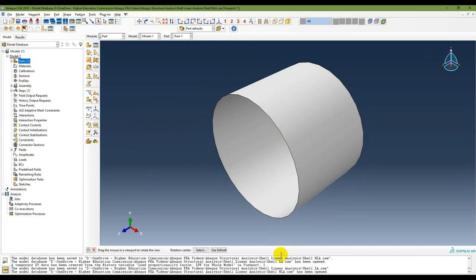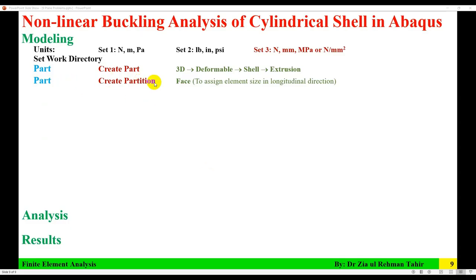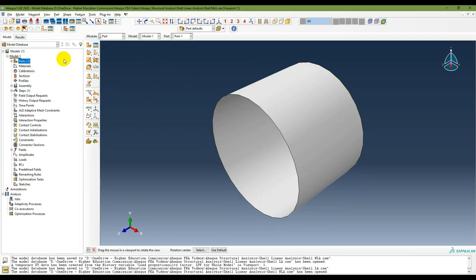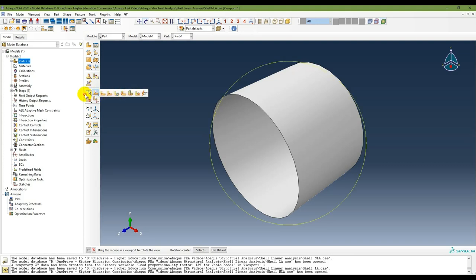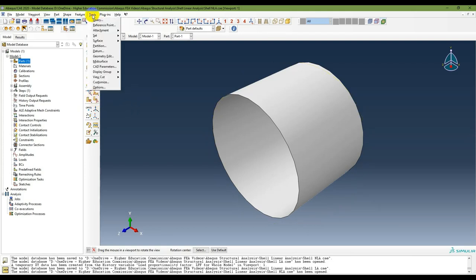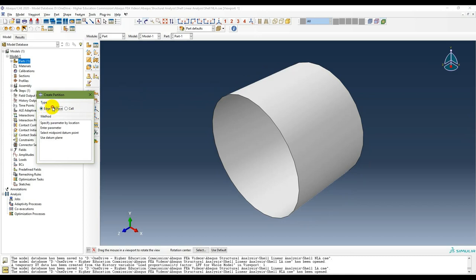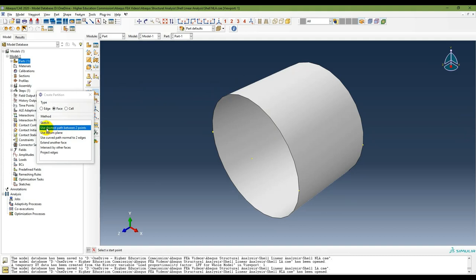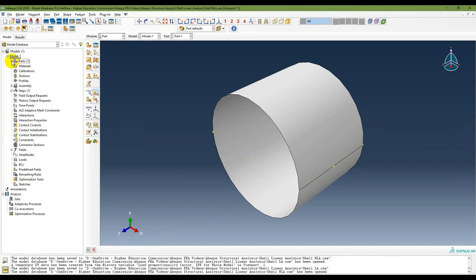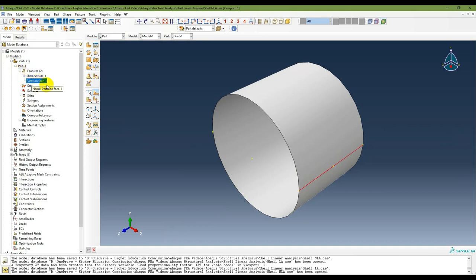The next step is to create a partition. The partition of one face is required to assign element size in the longitudinal direction. Go to the partition options, select Partition Face, and use the shortest path between two points. Select two points to create the partition between them. The partition face is now created, visible in the part and feature tree.